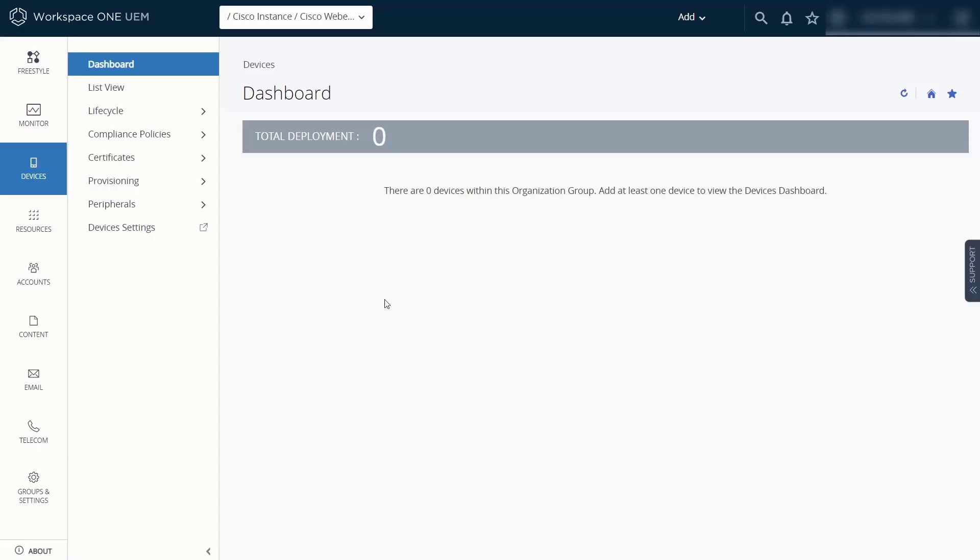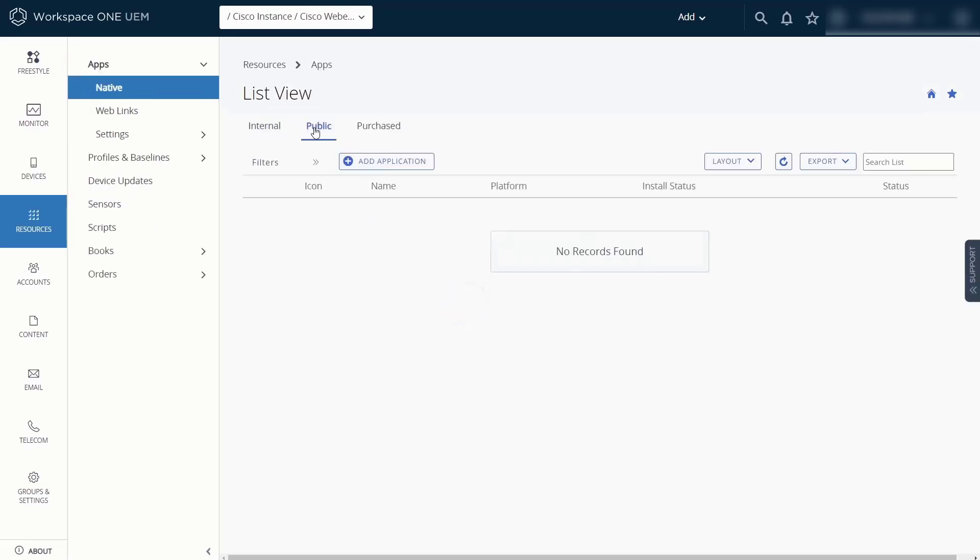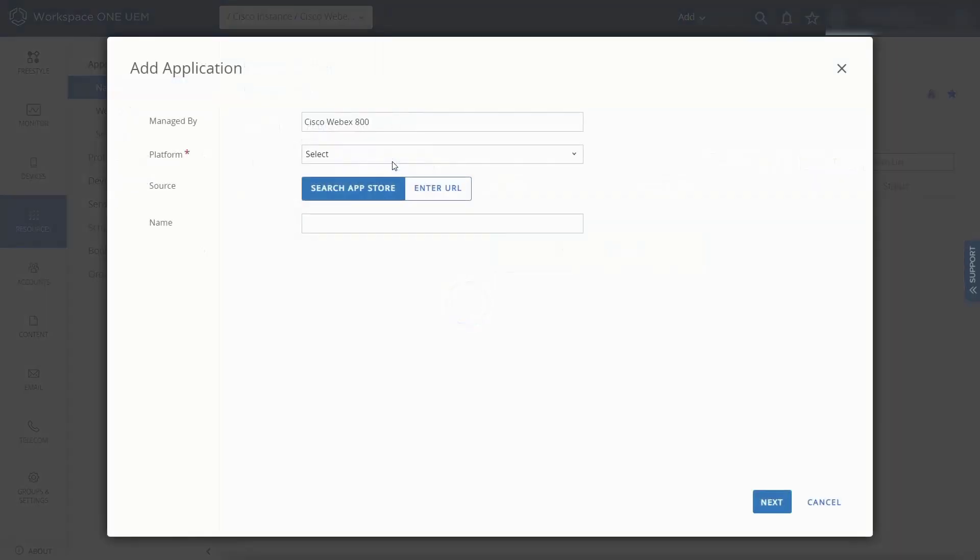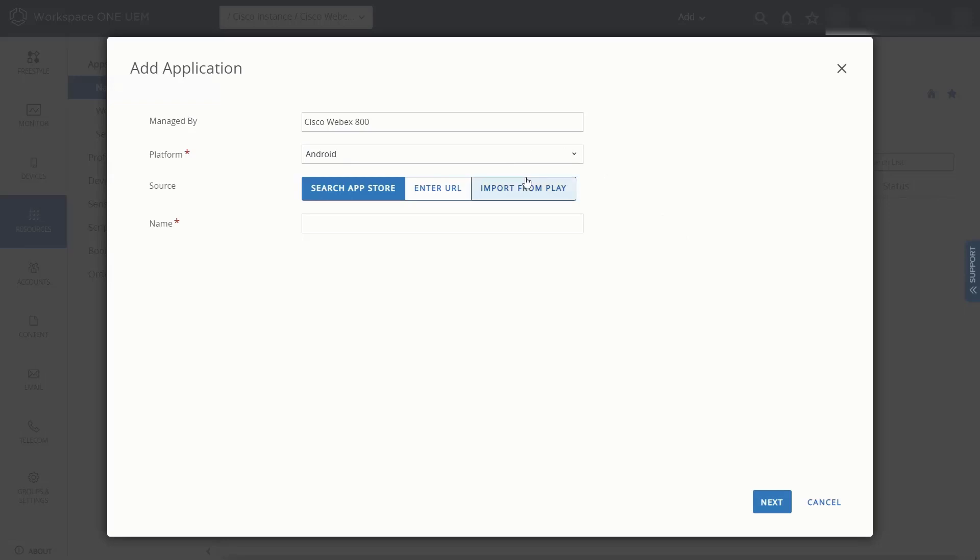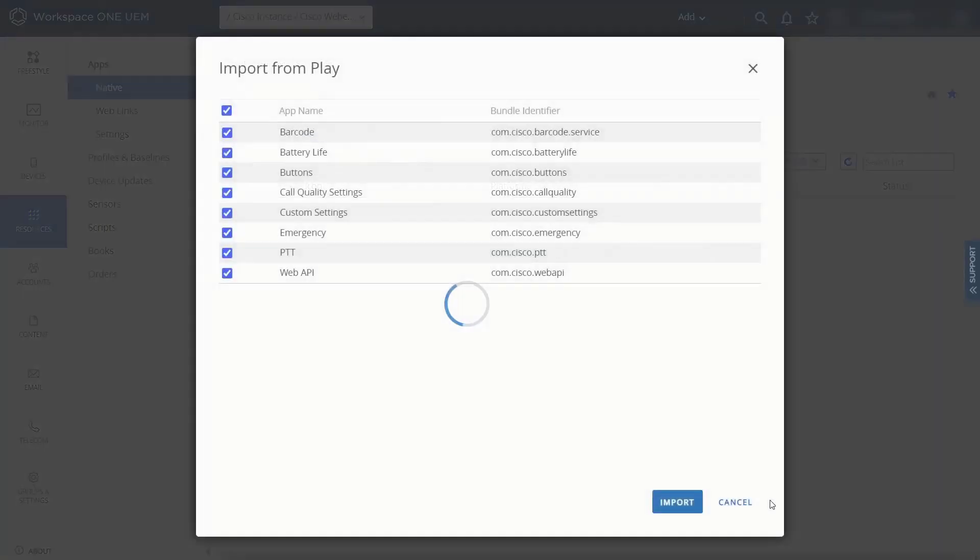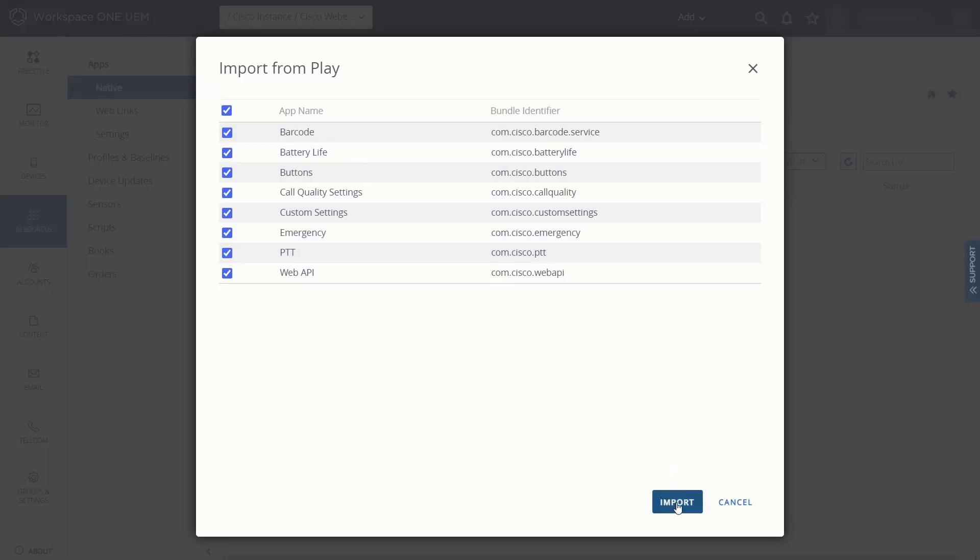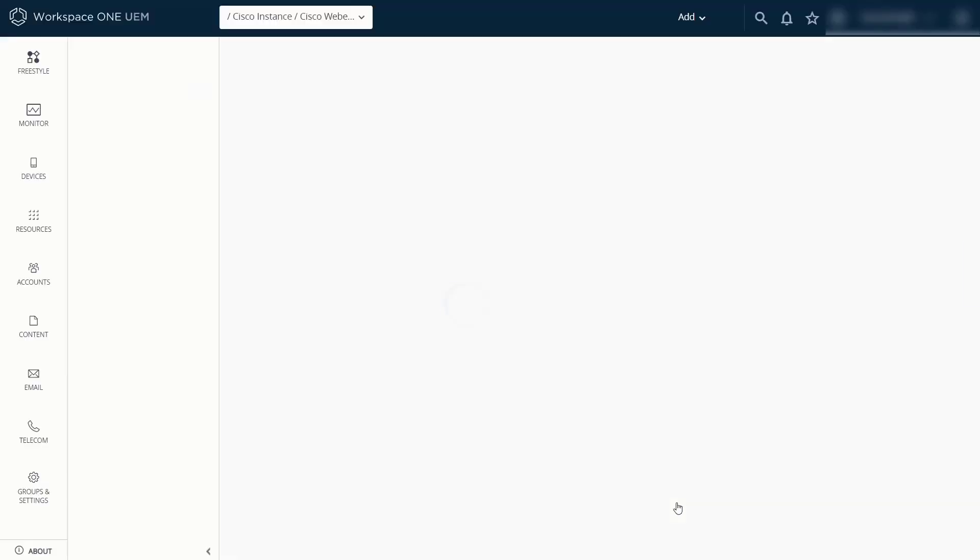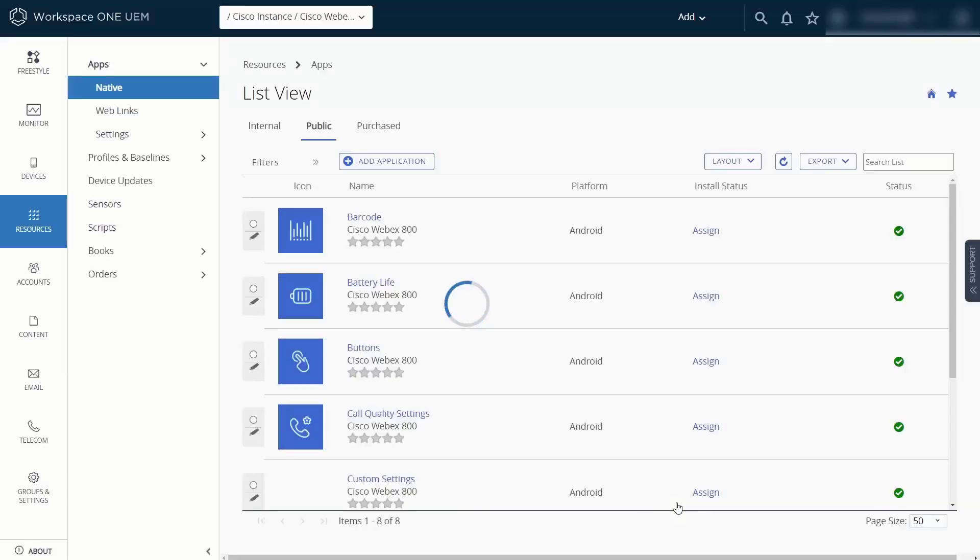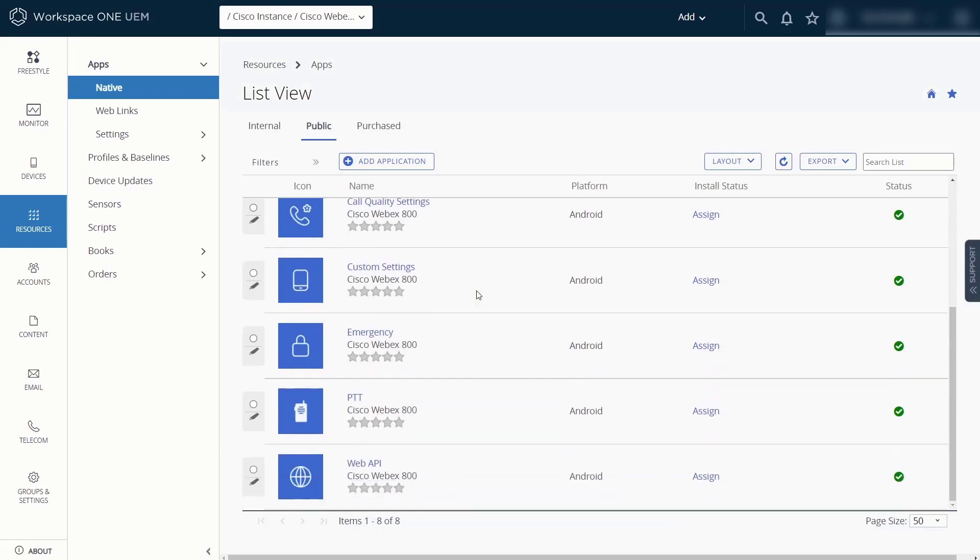I'm back in AirWatch now. We want to select the public tab here. Notice there's nothing there yet. We're going to go ahead and add, select add from Play Store. And then of course the platform, we want that to be Android. Once we selected Android, we'll go ahead and select import from Play and select next. And then there's all of our Cisco applications for our device that we had already populated in our own personal Play Store. So we'll go ahead and select import from here and let the system go ahead and import those into AirWatch. So now we can all see that those applications are now populated in here.